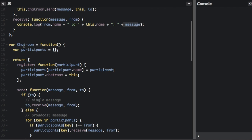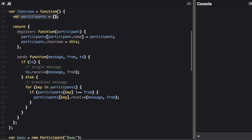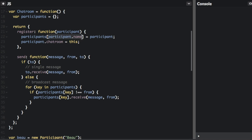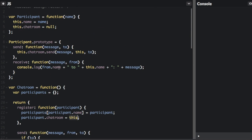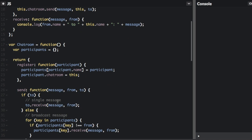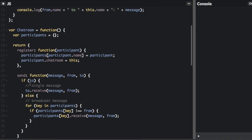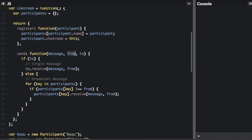Now let's look through the chat room. We're going to maintain a list of participants here, which is just an empty object. You can register with the chat room by passing in the participant, adding to the participants object the name set to the participant, and setting the chat room to this — so the participant's chat room reference is now set to the current chat room. The participant calls chatRoom.send, which is defined here: we pass in a message, who it's from, and who it's to. If it's to someone in particular, we call to.receive, passing the message and from.